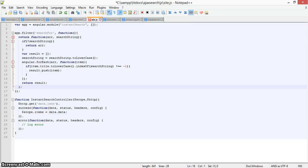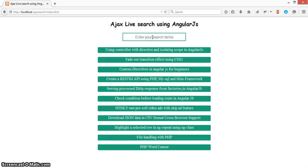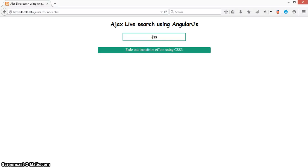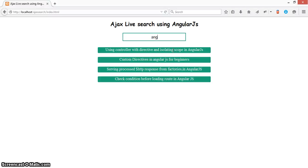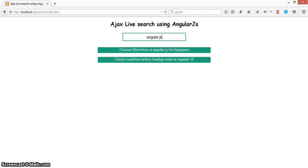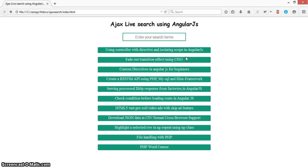Here is the demo. Let's try searching for 'CSS3' — you can see that one li element is showing which contains CSS3. And searching for 'Angular' shows the li that was there for AngularJS. This is how we create an Angular live search using AngularJS. Thanks for watching.